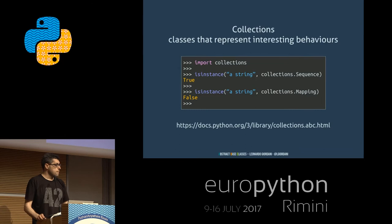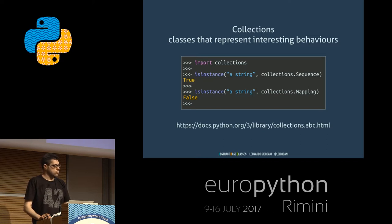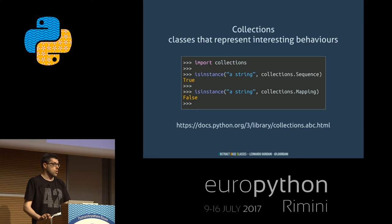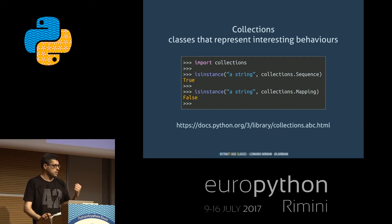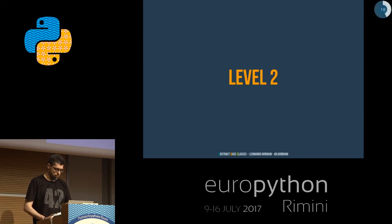It doesn't happen that often in Python that you have to check for very different behaviors. But sometimes I had the need to check if something was a string or a list. It happens sometimes with APIs: I'm accepting either a simple string or a list of strings. You cannot tell them apart by just trying to slice them, because a for loop on a string works — the string is iterable.